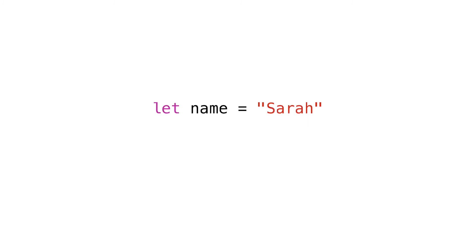If we change the content of the string, it's obviously a different string. You can't change the identity of a constant, so this would create an error.